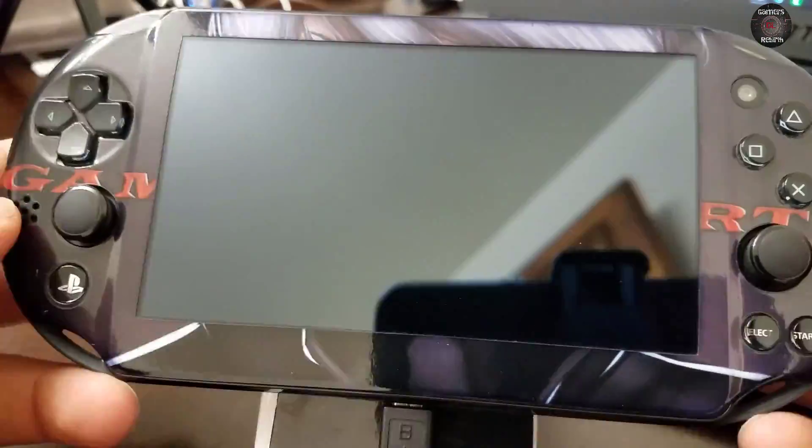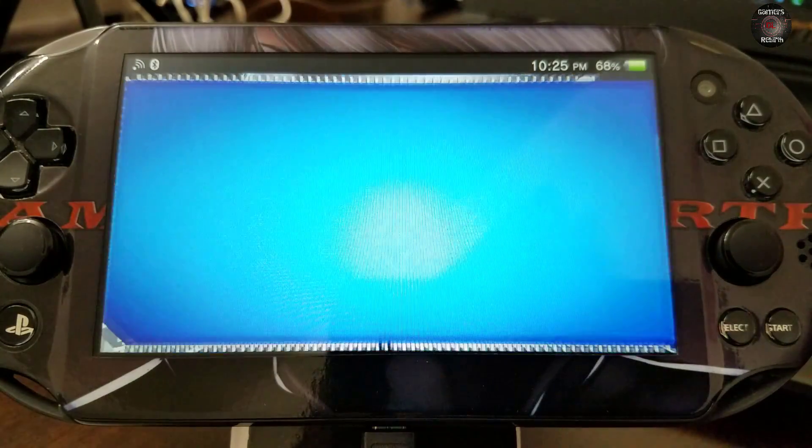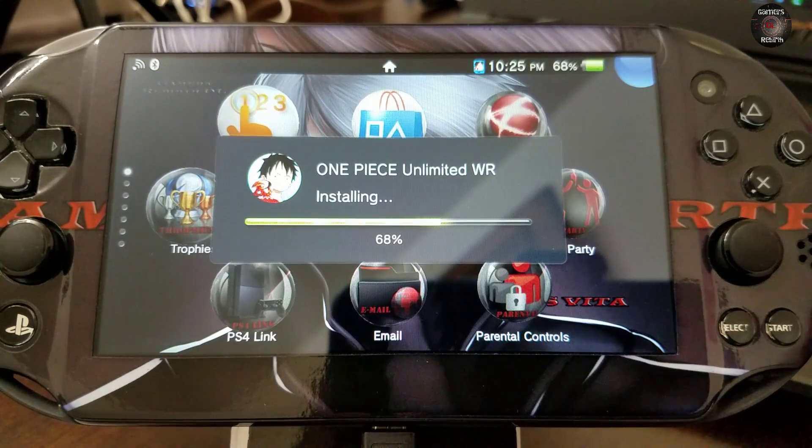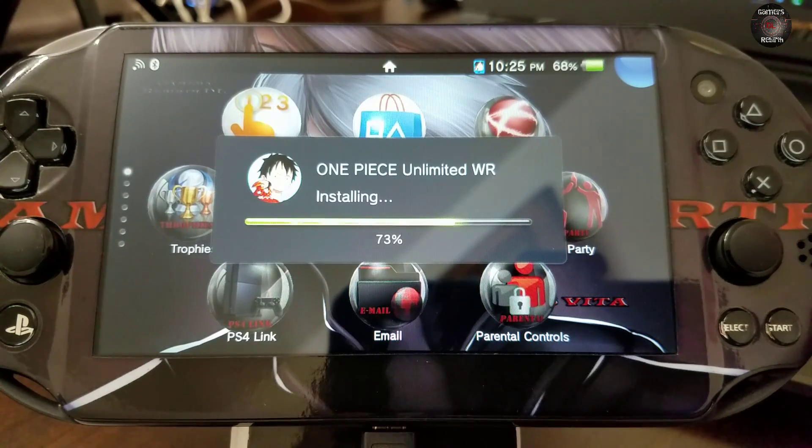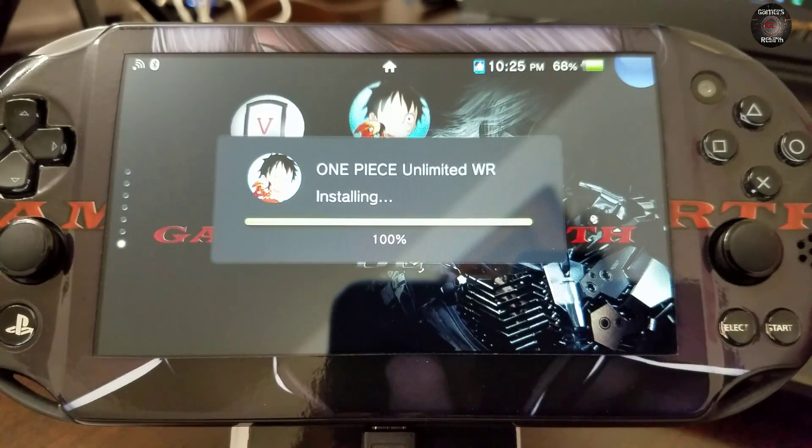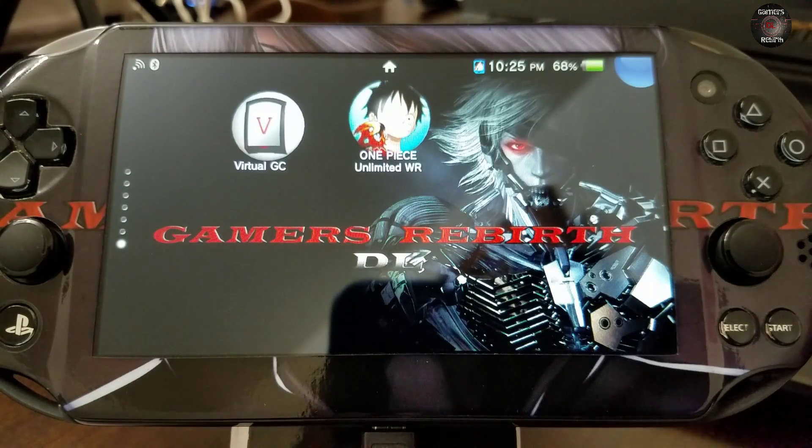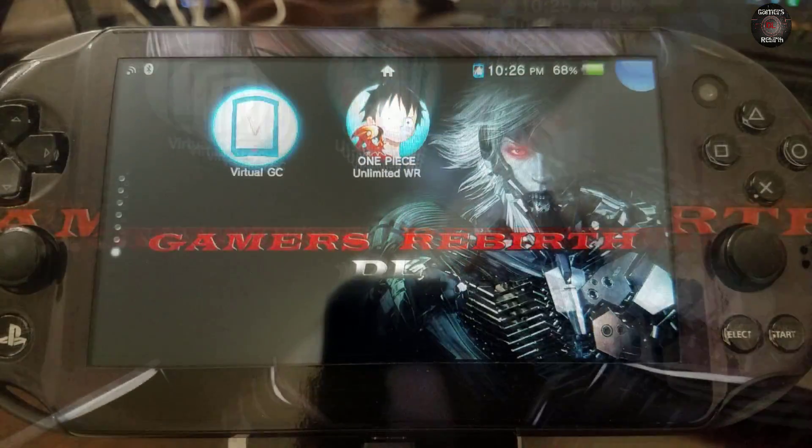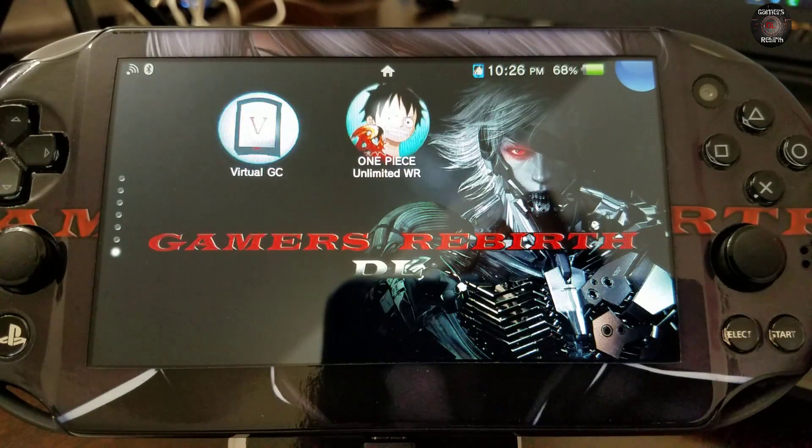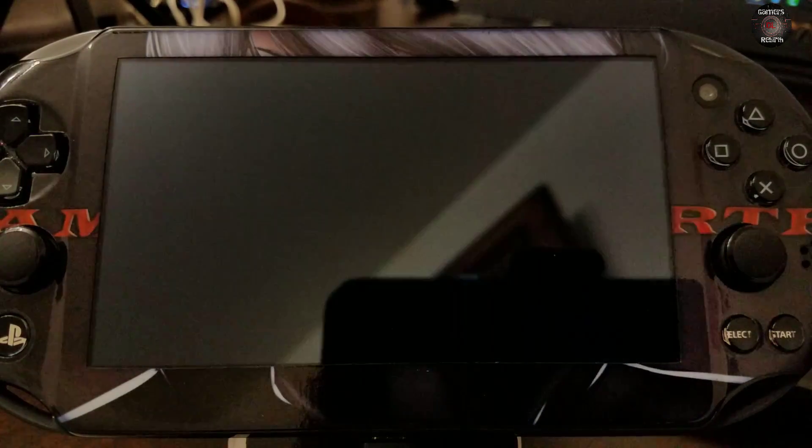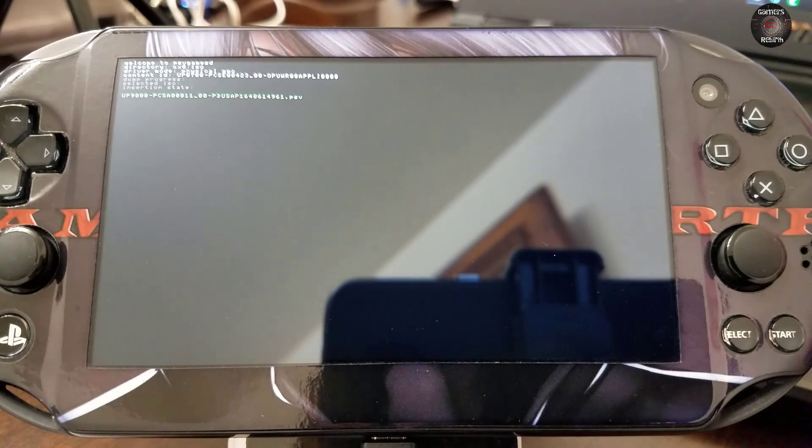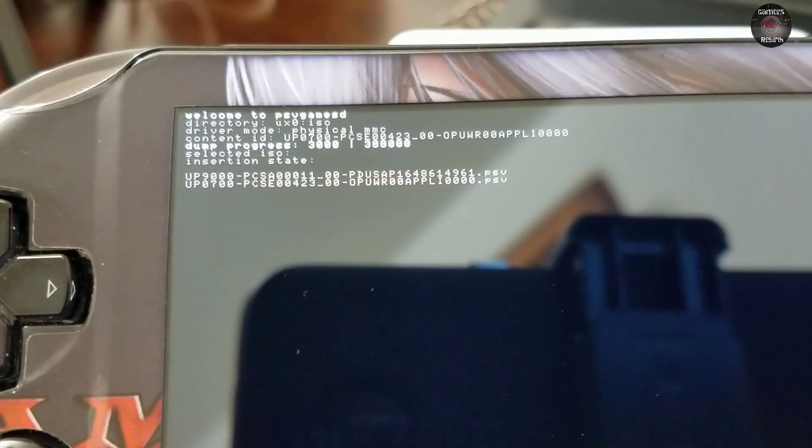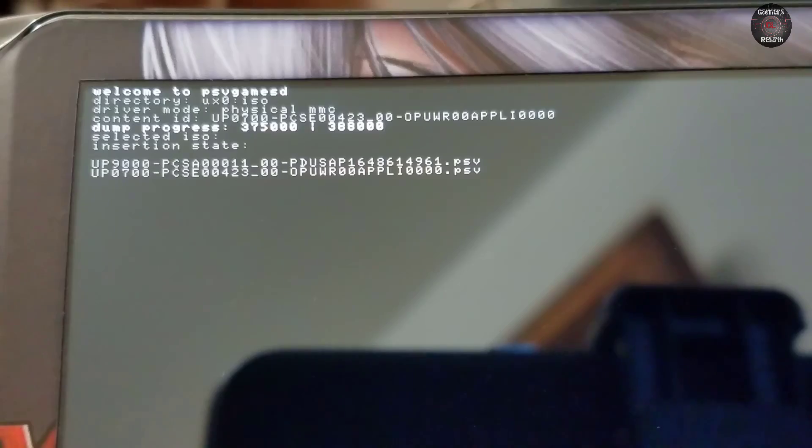And insert the new game that I'm going to go ahead and dump. You can see One Piece Unlimited. As always when you install like a new game card, then it'll install like a bubble for it for easy access. So now that we have the game in there, we select our Virtual Game Card application. And then it's going to read the game so it's going to be ready to be dumped. So we just press X and then it'll start dumping the game. Now this took like around 40 minutes.